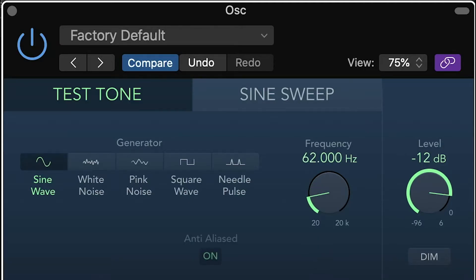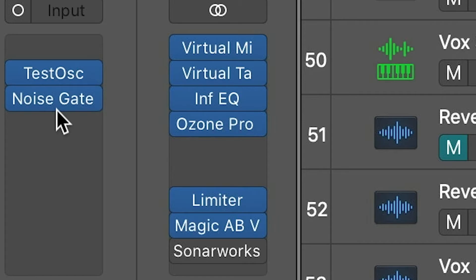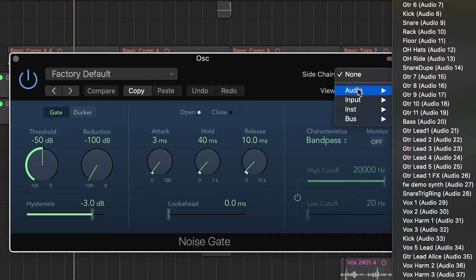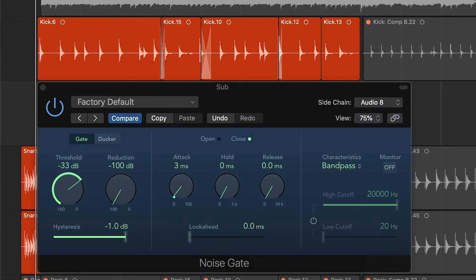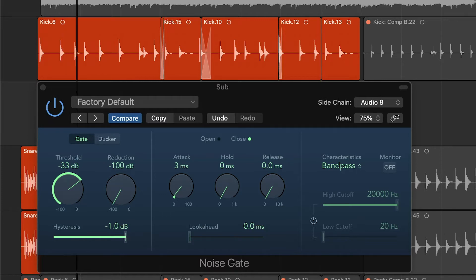Create a new channel with an oscillator set to 50Hz. Put a gate on that channel so you have the sidechain input listening to your kick. When the kick sounds, it will open the gate and trigger a 50Hz sine wave, giving some extra weight to your kick.